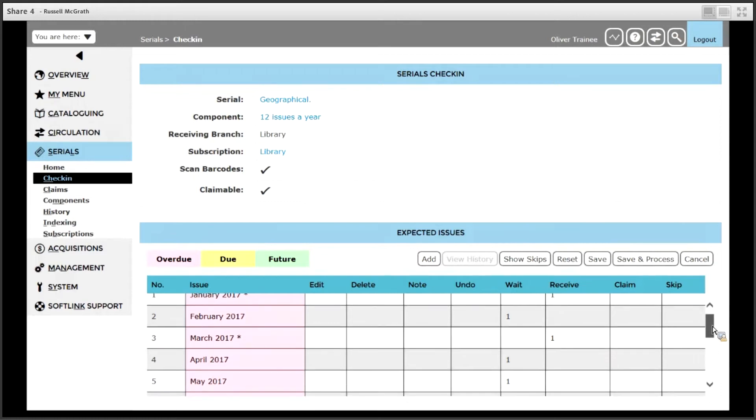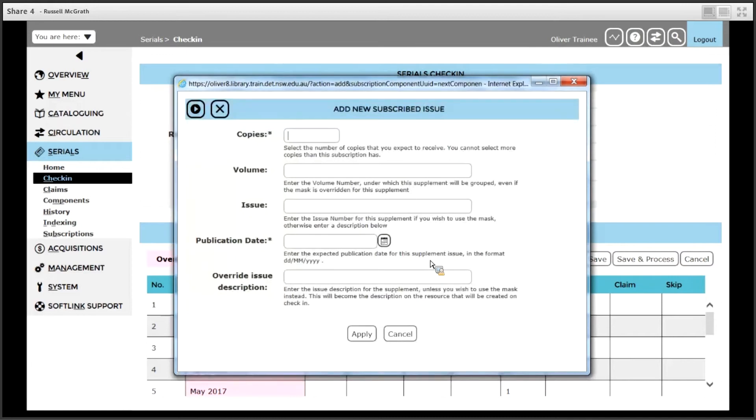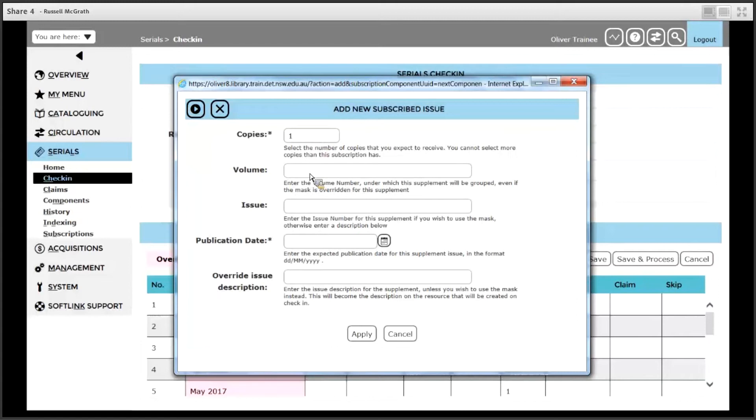If an issue arrives that you are not expecting you can click the add button to create a supplement or an issue you are not expecting. If we click the add button, specify how many copies you are receiving. If there is volume and issue information enter that there. In this case we are not using volume and issue information so we will just put a 1 in each of those.